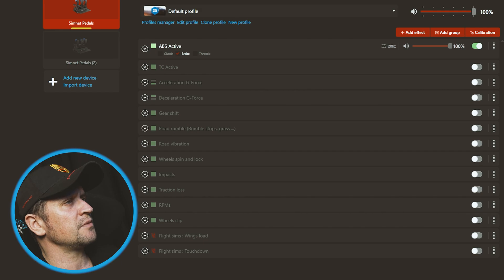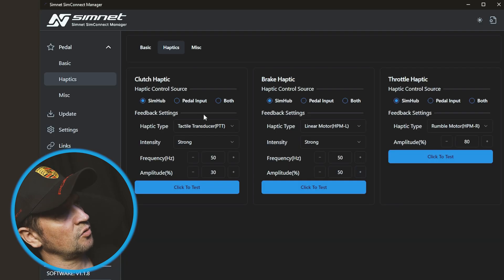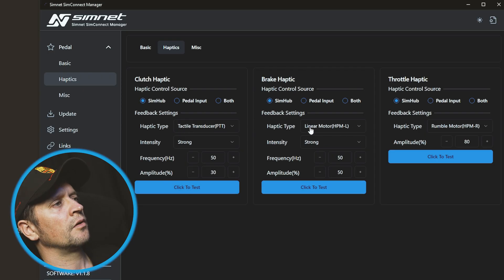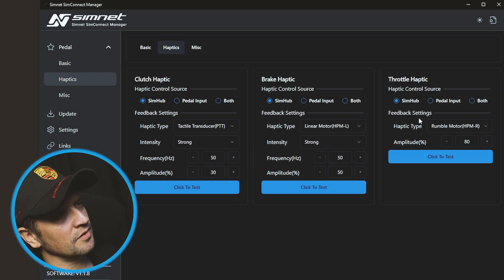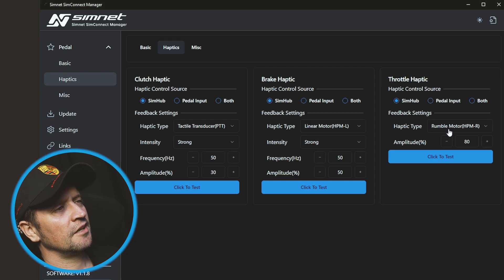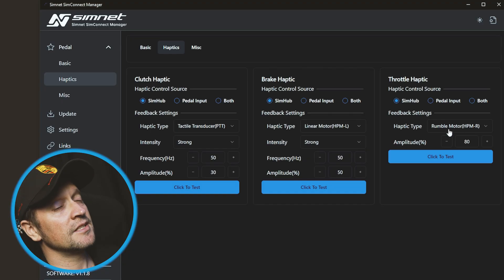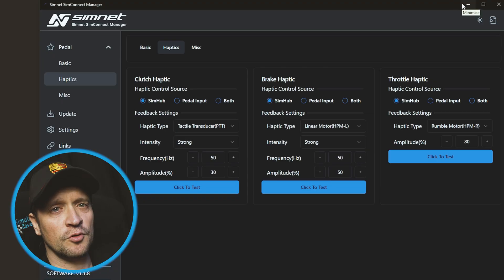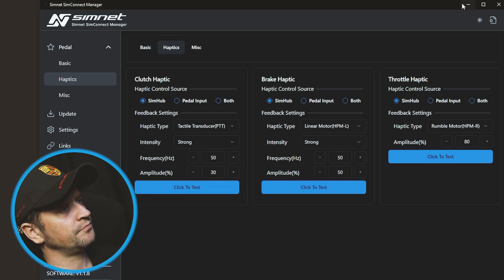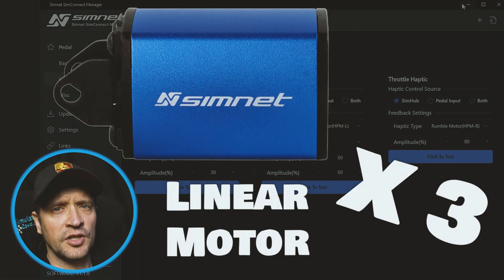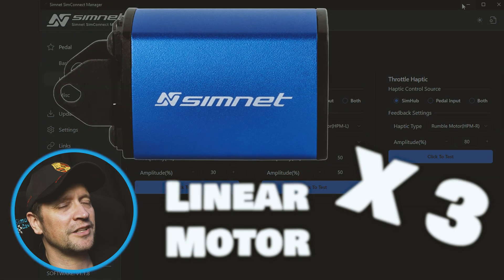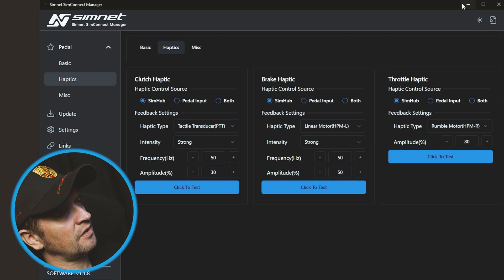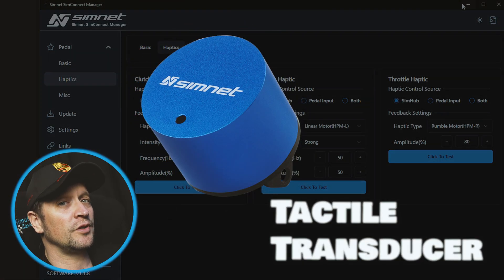Here you can see impacts - I don't know if you want that on your pedals. Traction loss, that could be cool. Revs per minute - no, those kind of things you put on your bass shakers if you've got bass shakers installed. I've got a video also that shows you how to get bass shakers installed on your rig along with SimHub. But let me explain something here: Tactile Transducer, you can set the frequency. Linear Motor, you can set the frequency. Rumble Motor, you can't set the frequency. So whatever effect you feel through the rumble motor, it feels the same all the time.